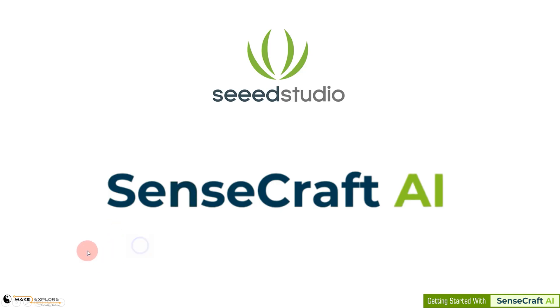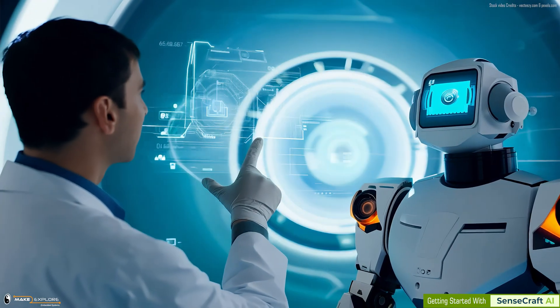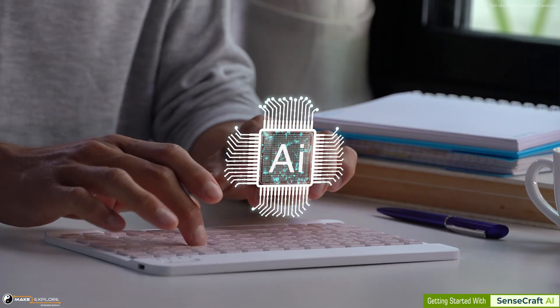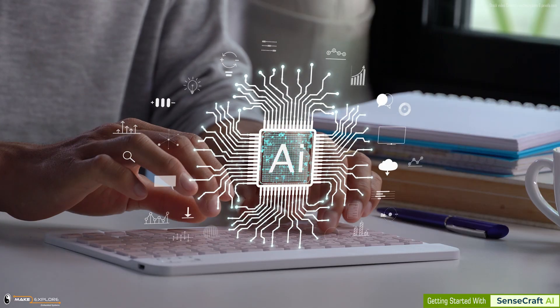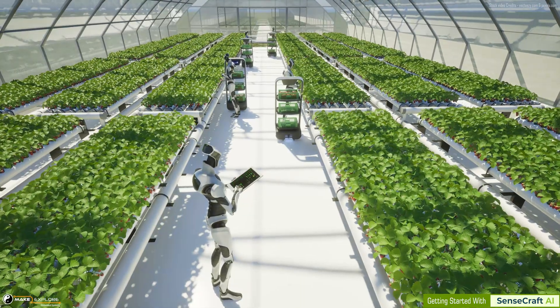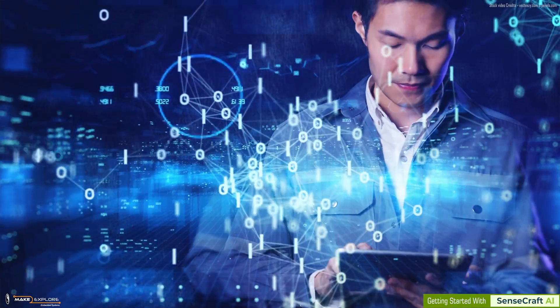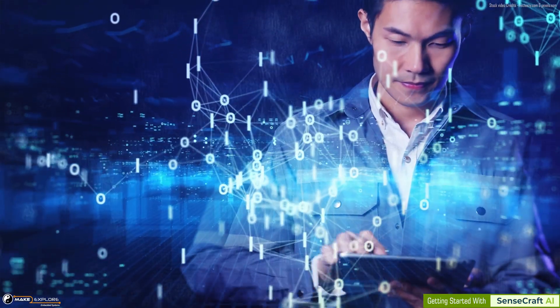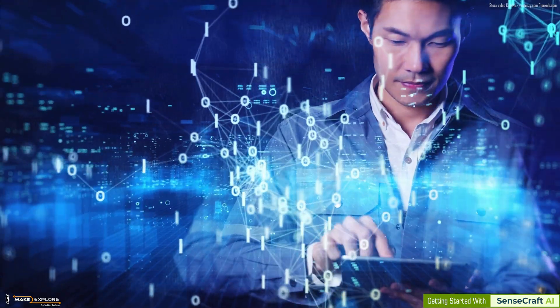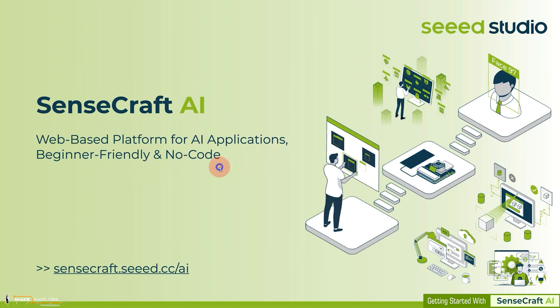Hello, welcome to Make2Explore. In this video, we are going to see one interesting AI development tool, the SenseCraft AI. In this modern era, artificial intelligence is revolutionizing the world. But what if I told you that you don't need to be a programmer to create AI models? Meet SenseCraft AI, a beginner-friendly, web-based, no-code platform that makes AI development as easy as drag-and-drop.